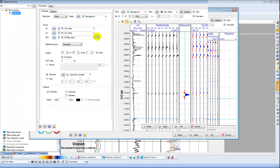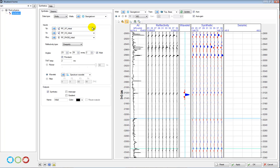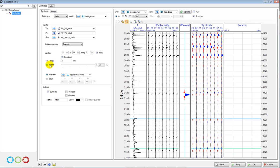And this time I am going to choose again my initial and create a synthetic from that. I am going to use a wavelet which I have created by running the average seismic spectrum tool, but you can of course use this Ricker wavelet or the Ormsby filter. Here you define the angles which you want to create synthetics for.